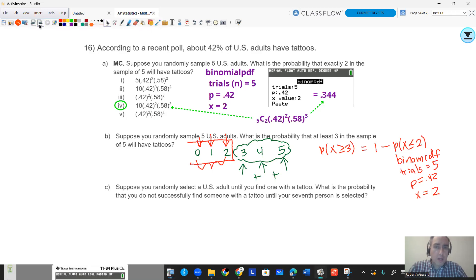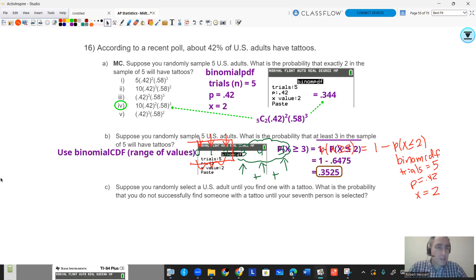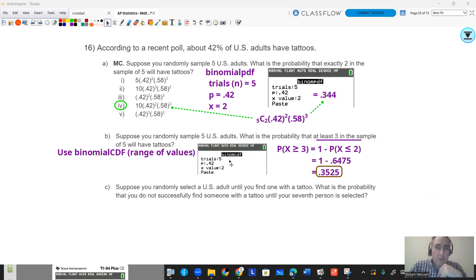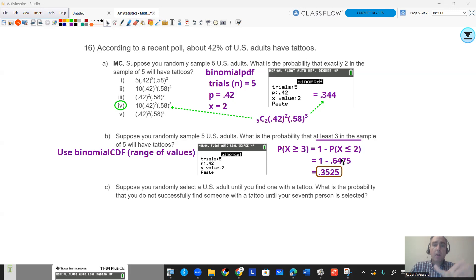To show work, it's going to look like this: list your inputs. When you see my calculator screen showing trials = 5, p = 0.42, X value ≤ 2 — write that down. Write the probability statement, and then make sure you have an answer circled.